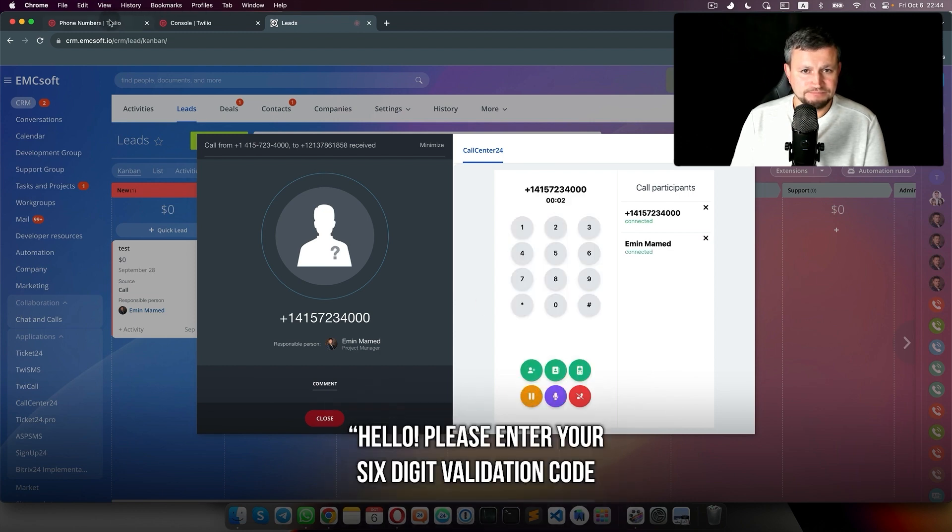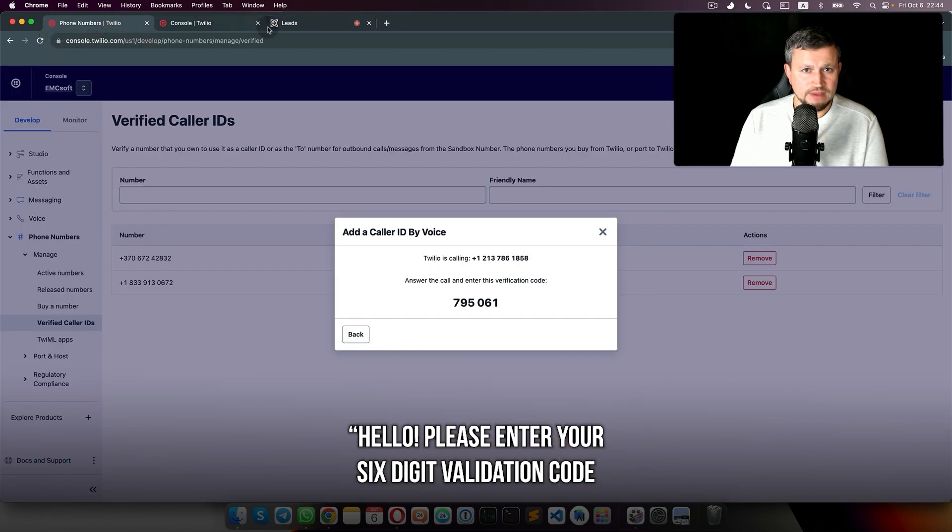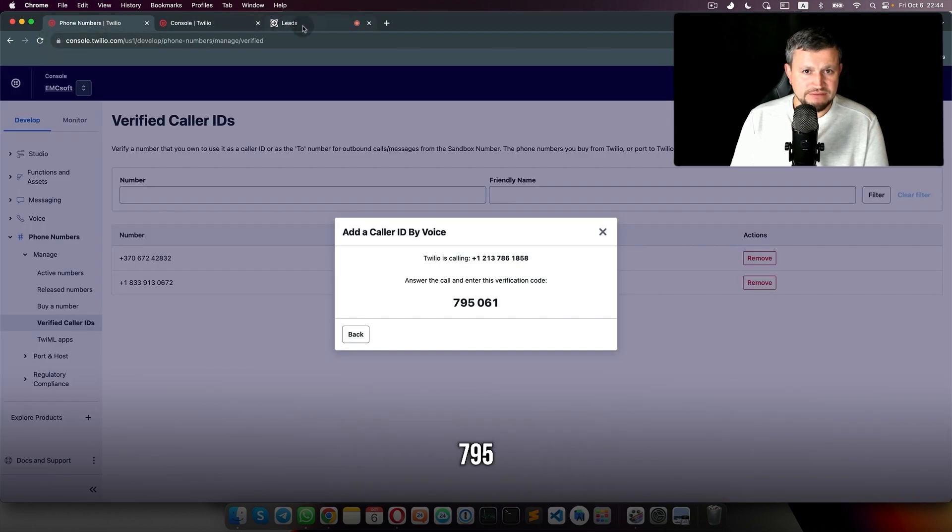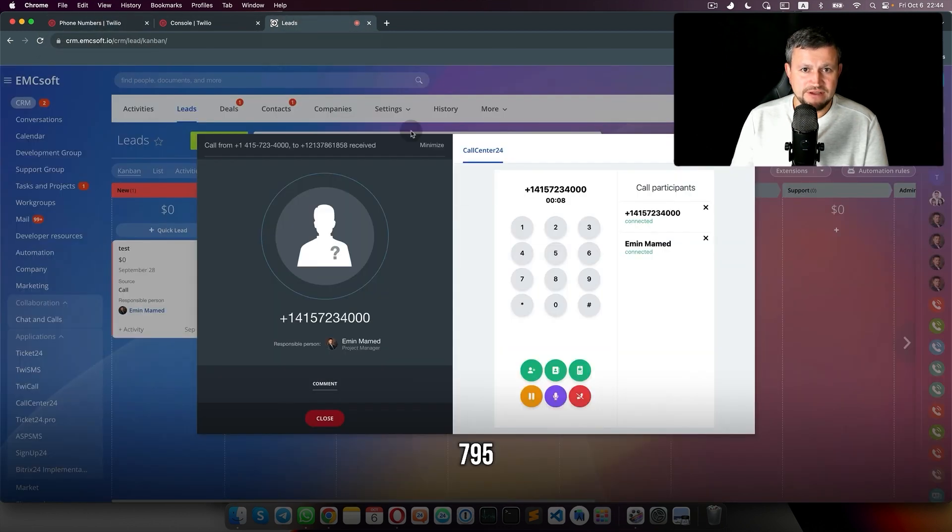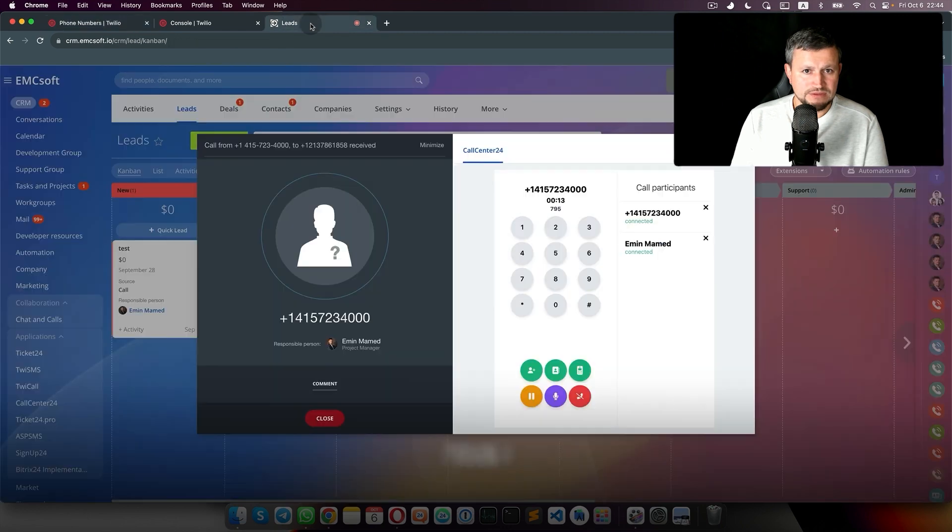Hello, please enter your six digit validation code: 795061.